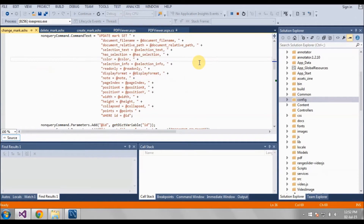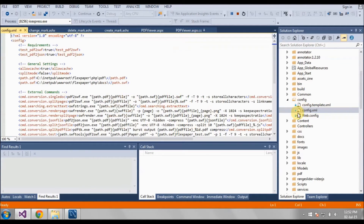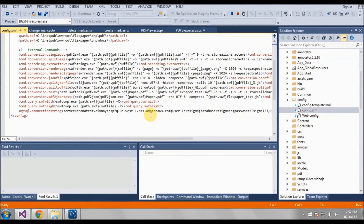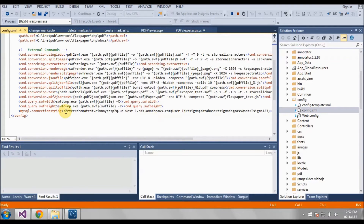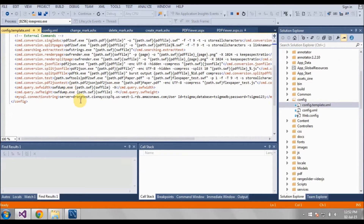So next what we have to see is the config. Inside config.xml we have to specify our connection string here. Then in config.net.xml also we have to specify our connection string.